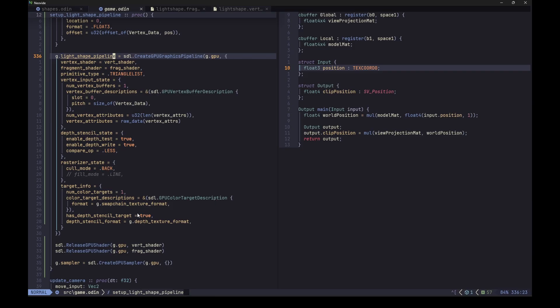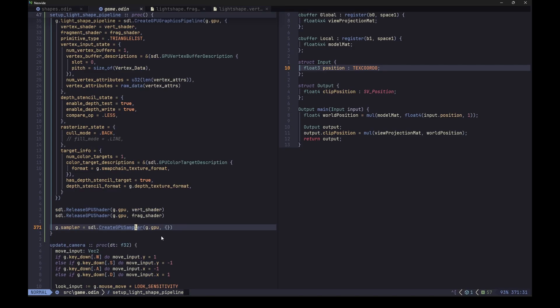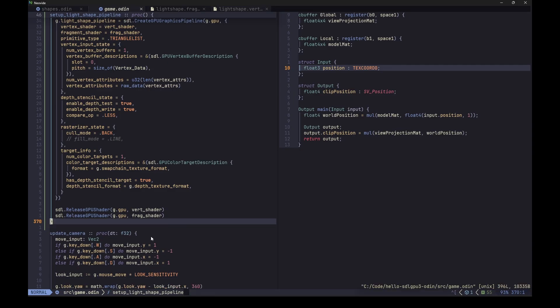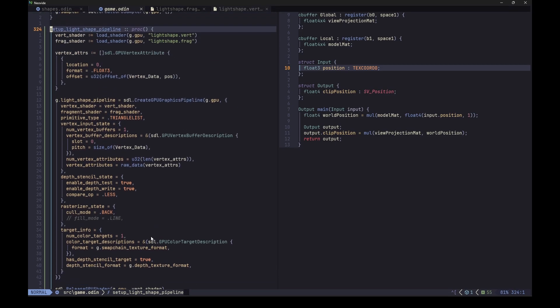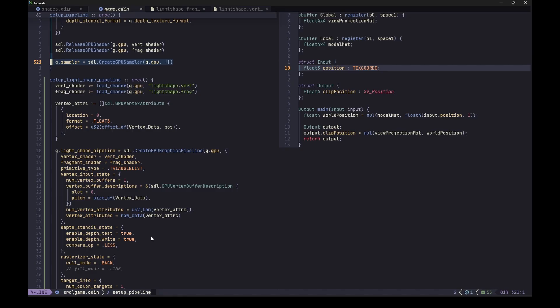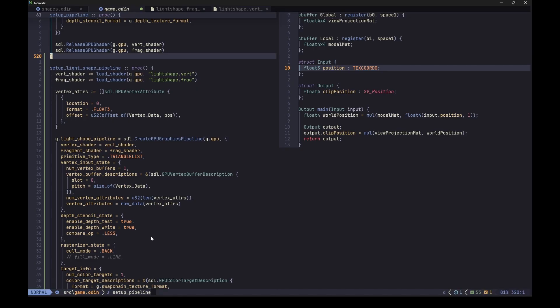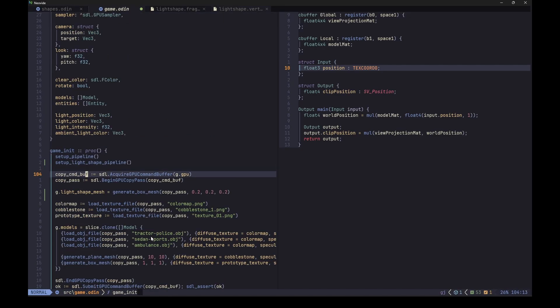And everything else seems to be fine as it is. We want the depth testing, we want culling, and we are drawing to the same color target. Now we don't need to create the sampler again here. And in fact, samplers can be reused between different pipelines, so it's really more a property of a texture I think. But even then it could be actually reused between different textures too.